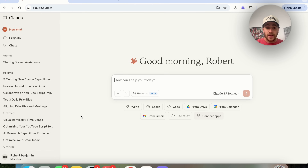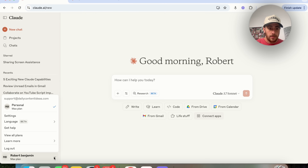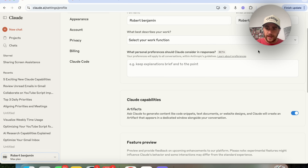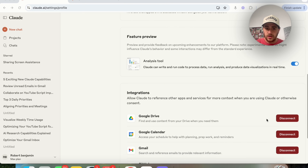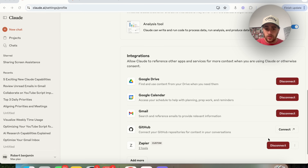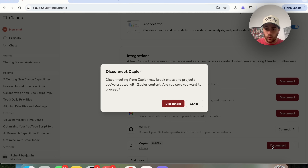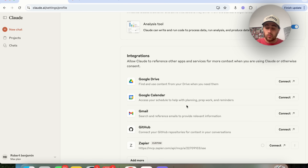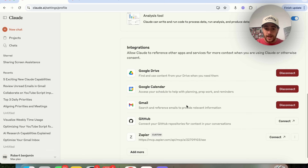Setting this up is going to be incredibly easy. Come over to the bottom left-hand side, click on Settings, and under Profile scroll down to see all your different capabilities and integrations. I'm already connected to Zapier, but I'm going to disconnect and reconnect to show you exactly how to do this.